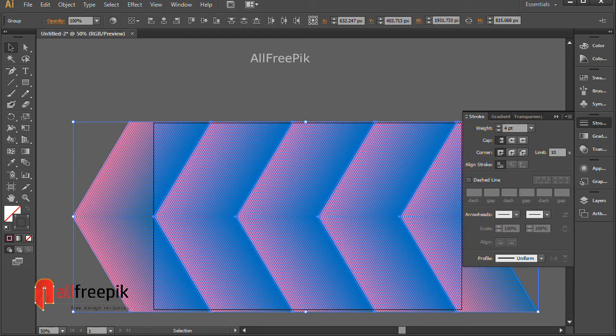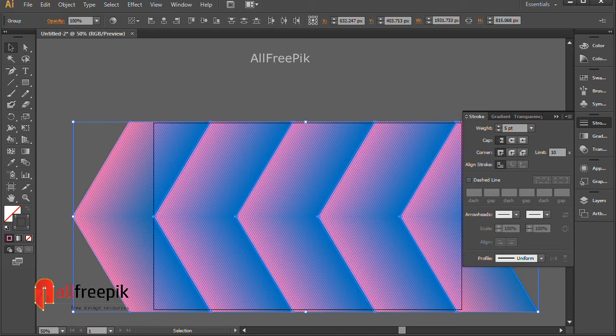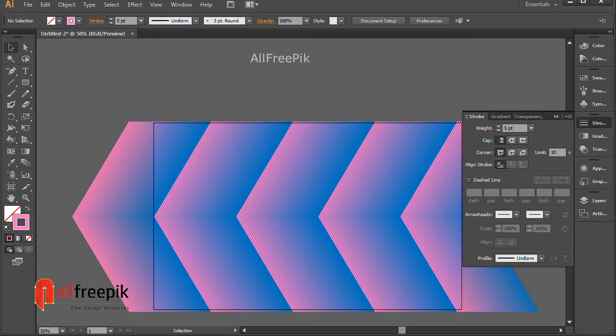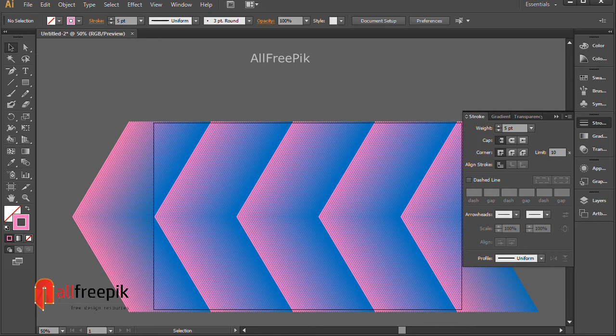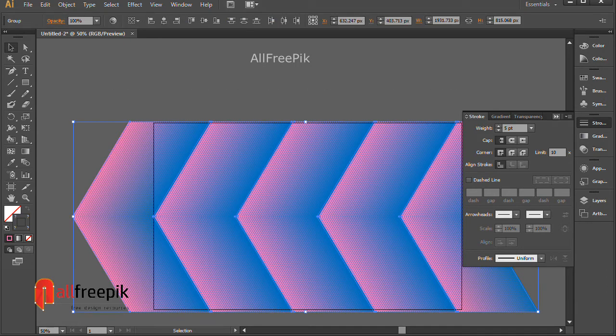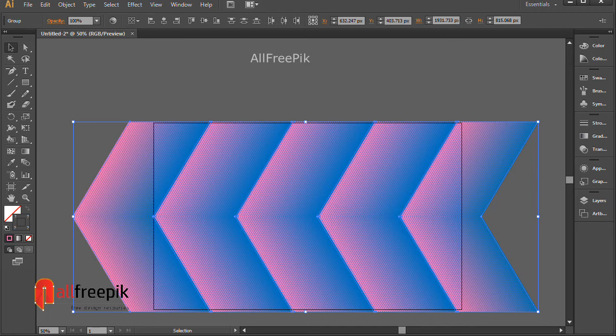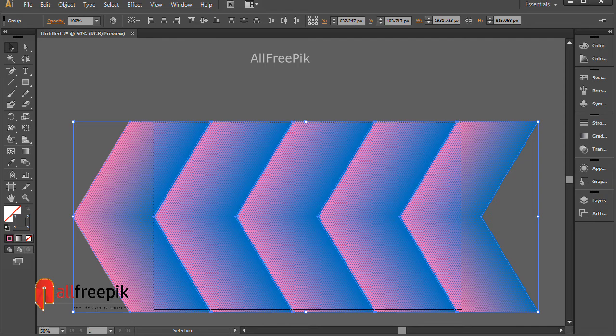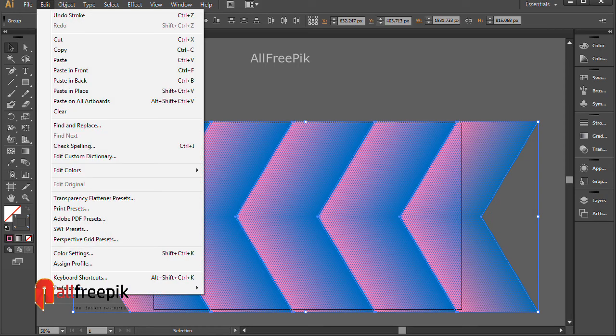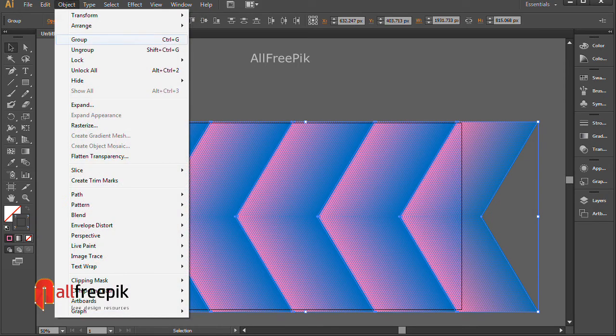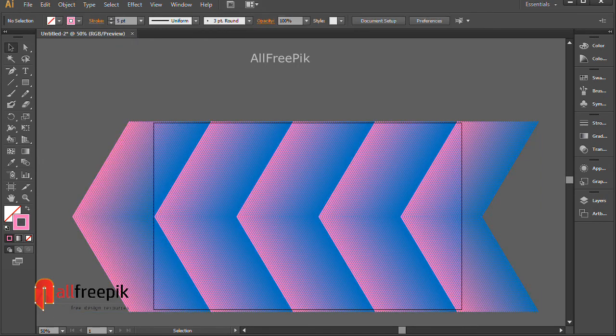Set stroke weight to 5 point. Group the shapes with Ctrl+G.